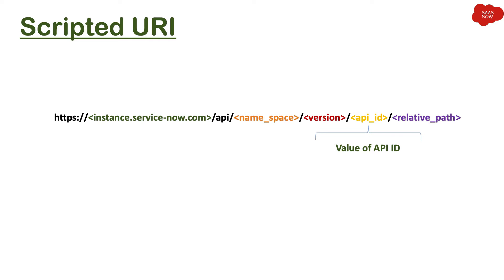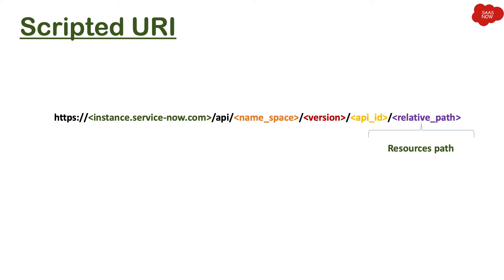And the last part is relative path. That means it's kind of a resource path - which resource you want to connect to, that's what you define, and that gives you the relative path.